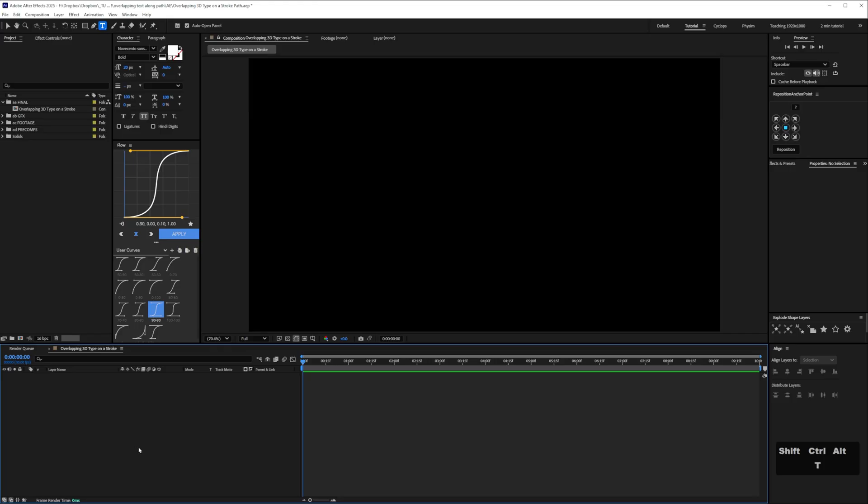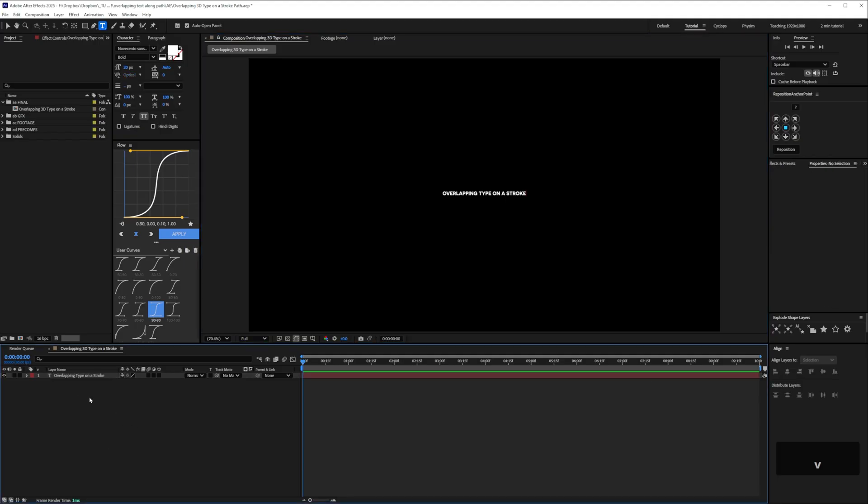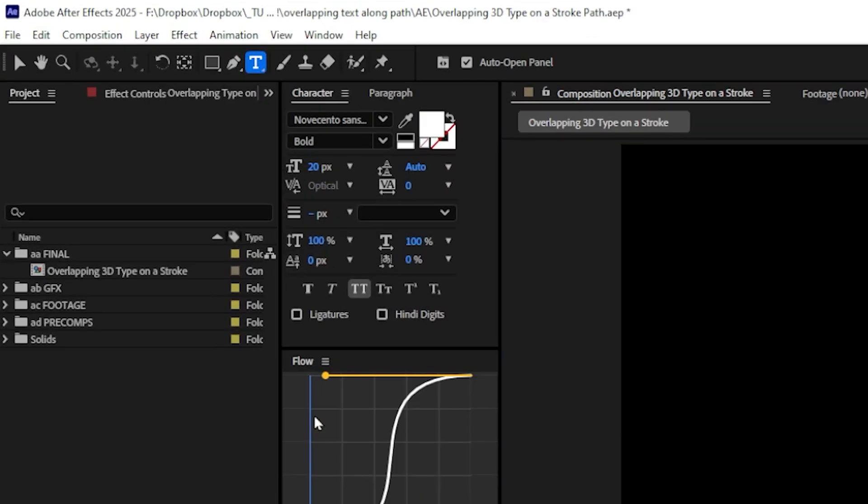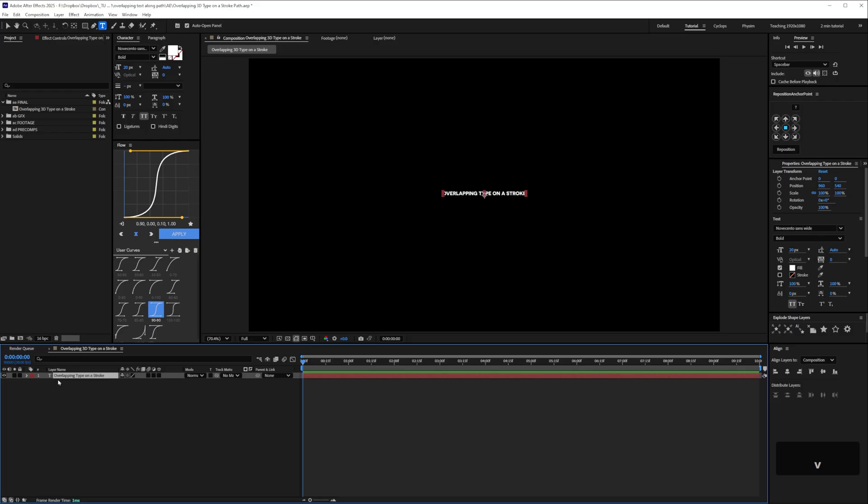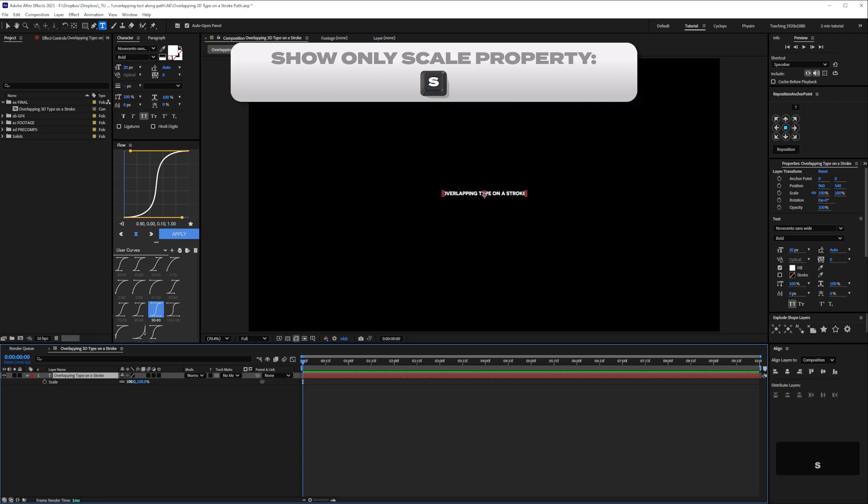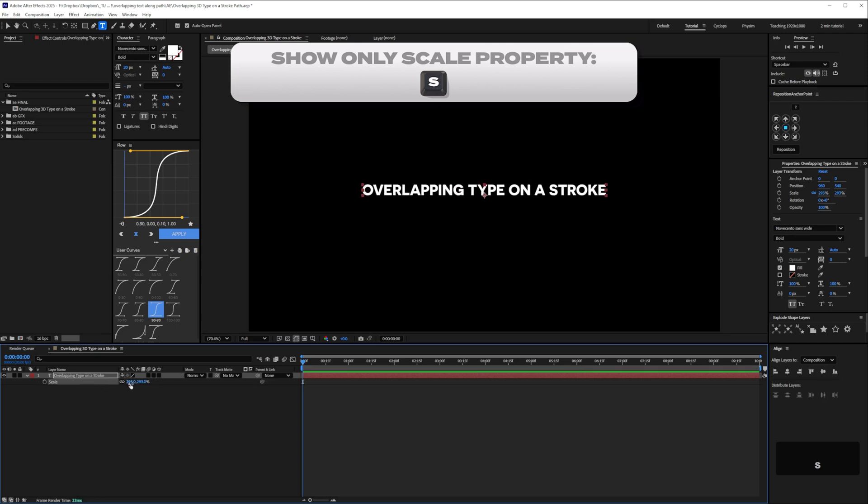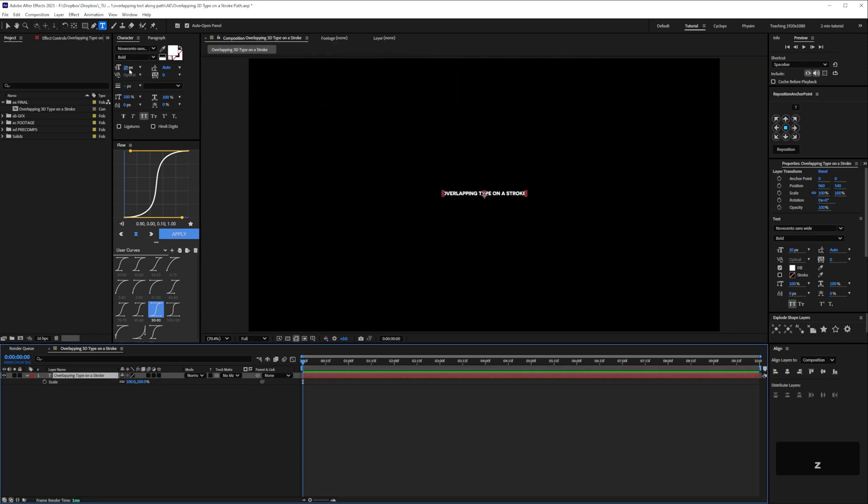I'm going to create a new text layer and I'm using this typeface here. It's on the Adobe website and I want it a bit bigger but don't be tempted to scale the text here. We want to leave this scale at 100% so just bump it up here.